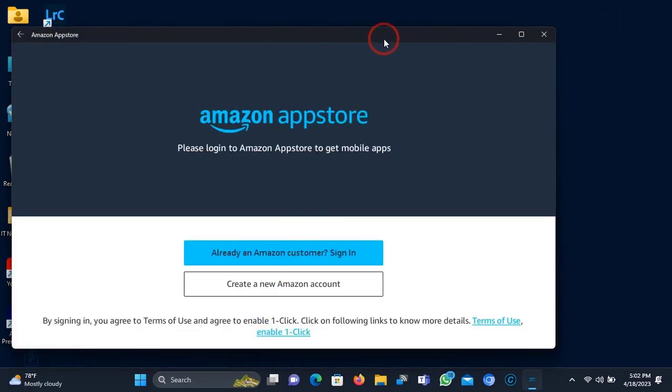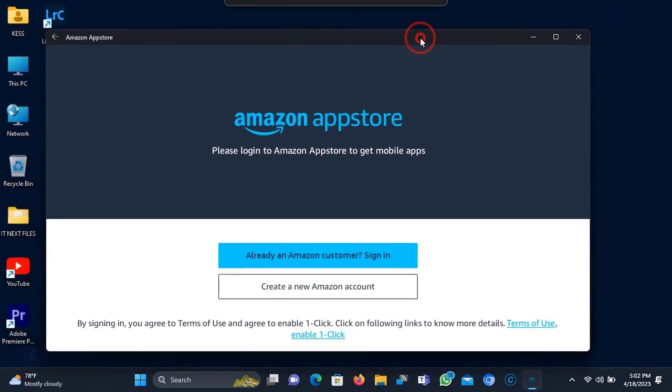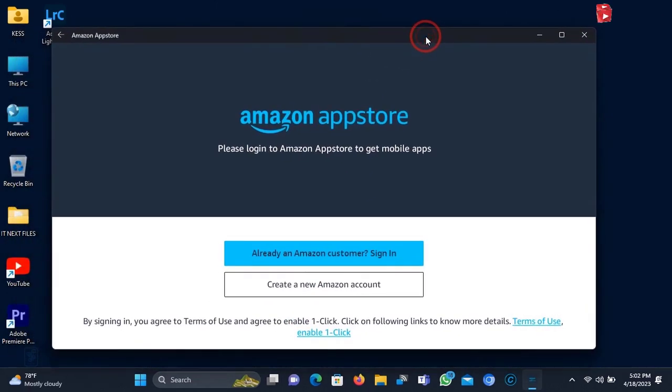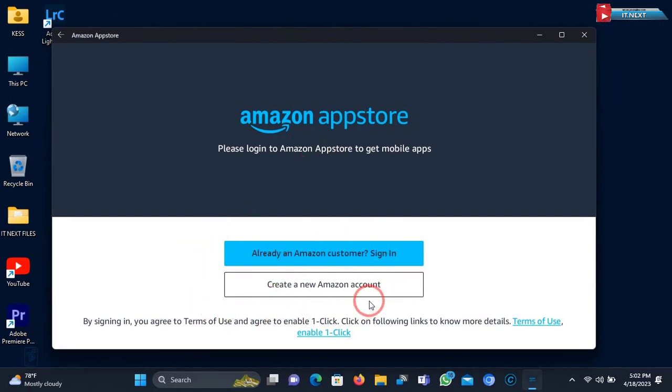Here you will see this page. If you already have an Amazon account just sign in. But if you don't, just click on Create a new Amazon account.